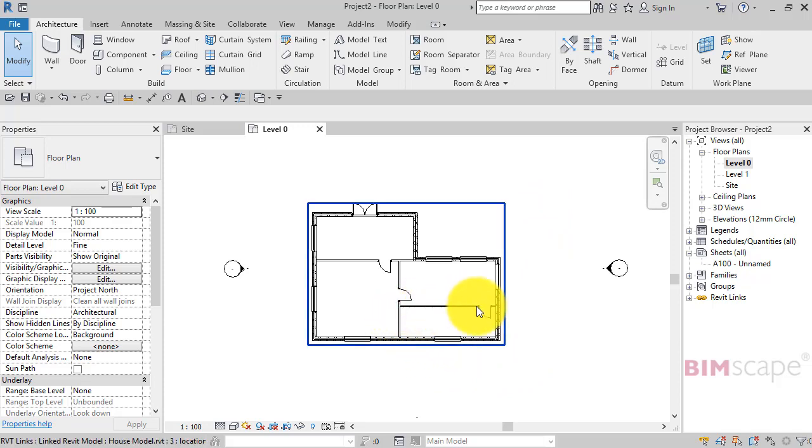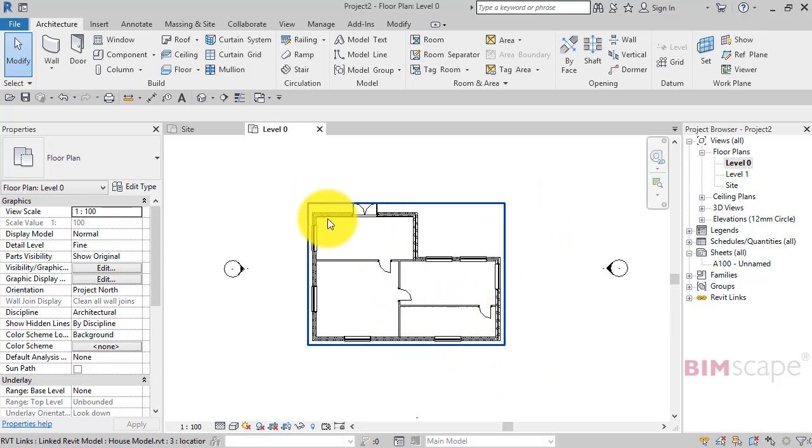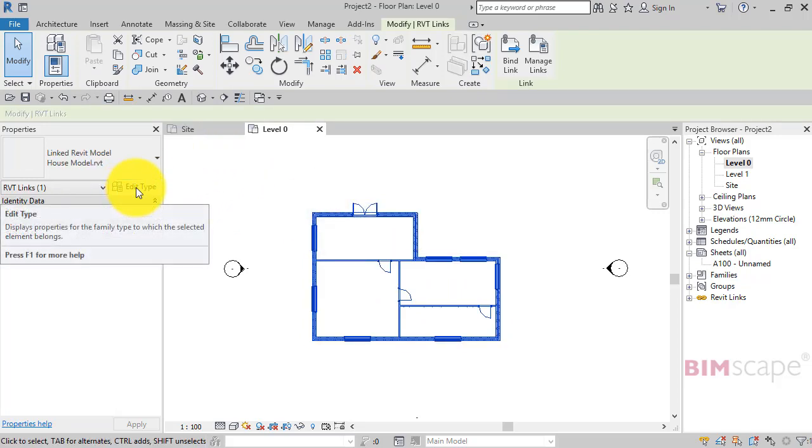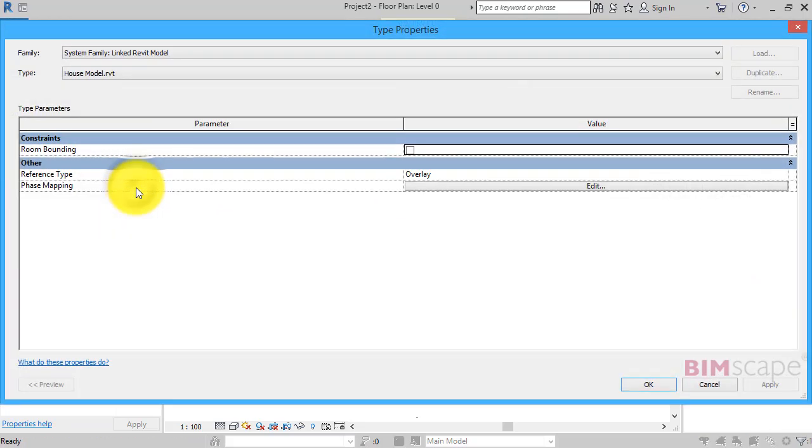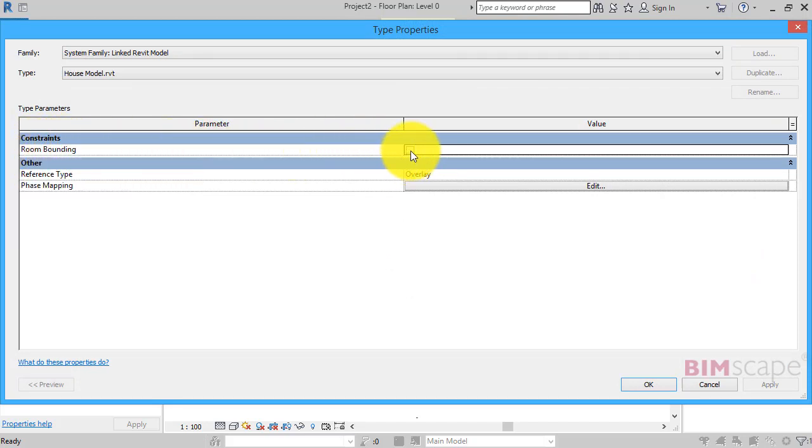Let's select the linked file, hit Edit Type in the Properties panel, and the first parameter you'll see is Room Bounding. All you need to do is put a checkmark there, turn that on, and hit OK.